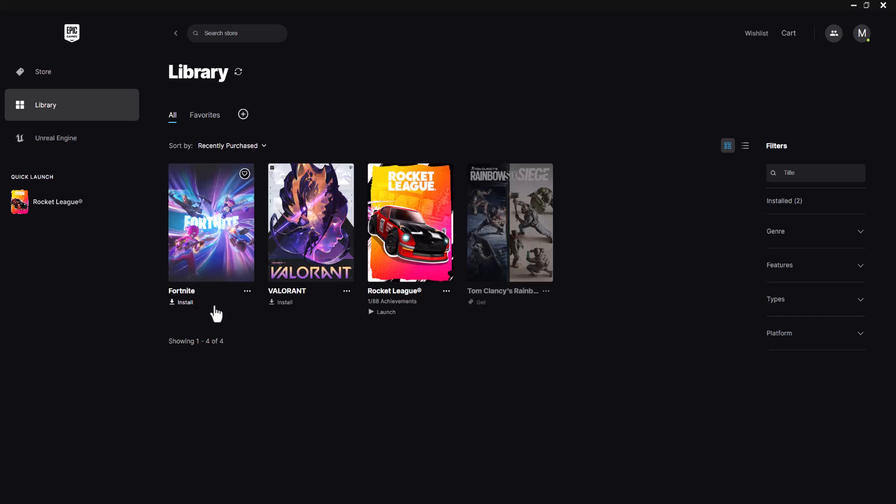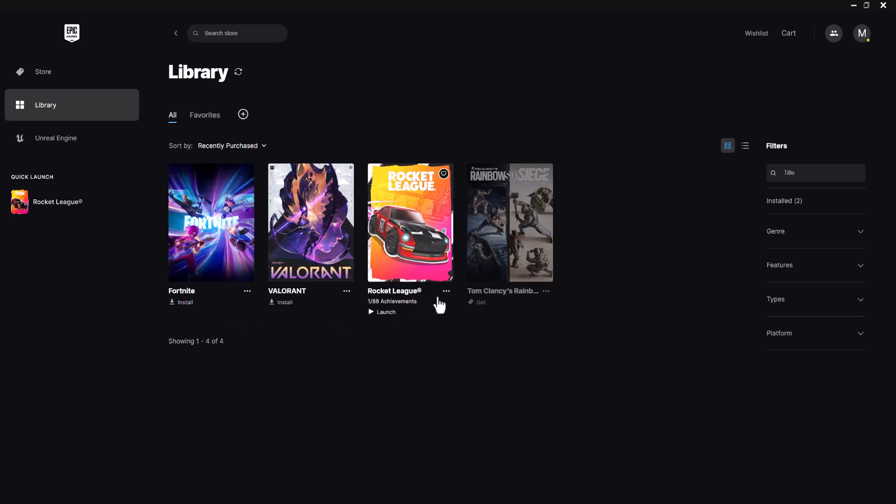As you can see over here, I'm in Epic Games Launcher and you can see I don't have Fortnite installed. This is one of the things that you can do to essentially fix this, but I just wanted to show you how to do a couple of these fixes. So if you do have it installed, I'm going to tell you a couple of things that you can do to fix this.